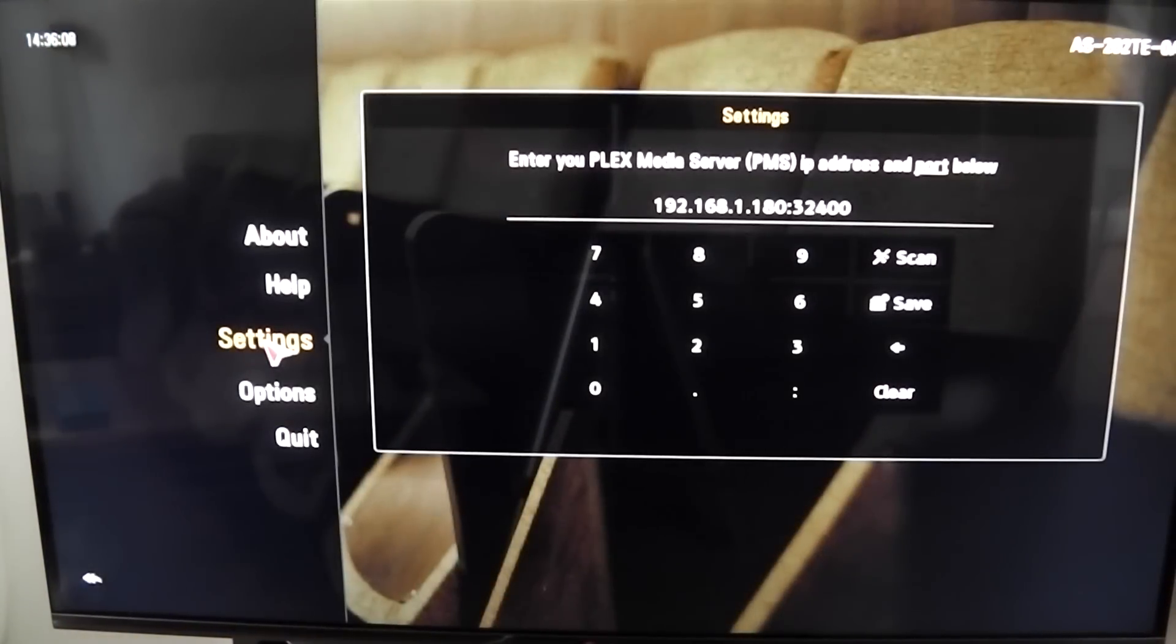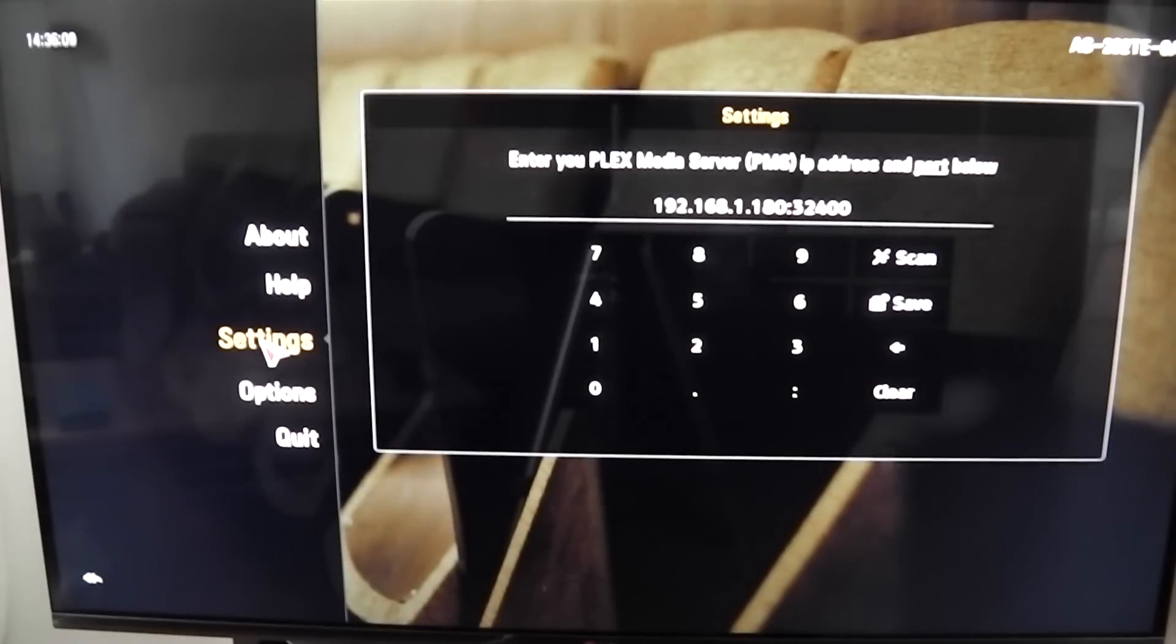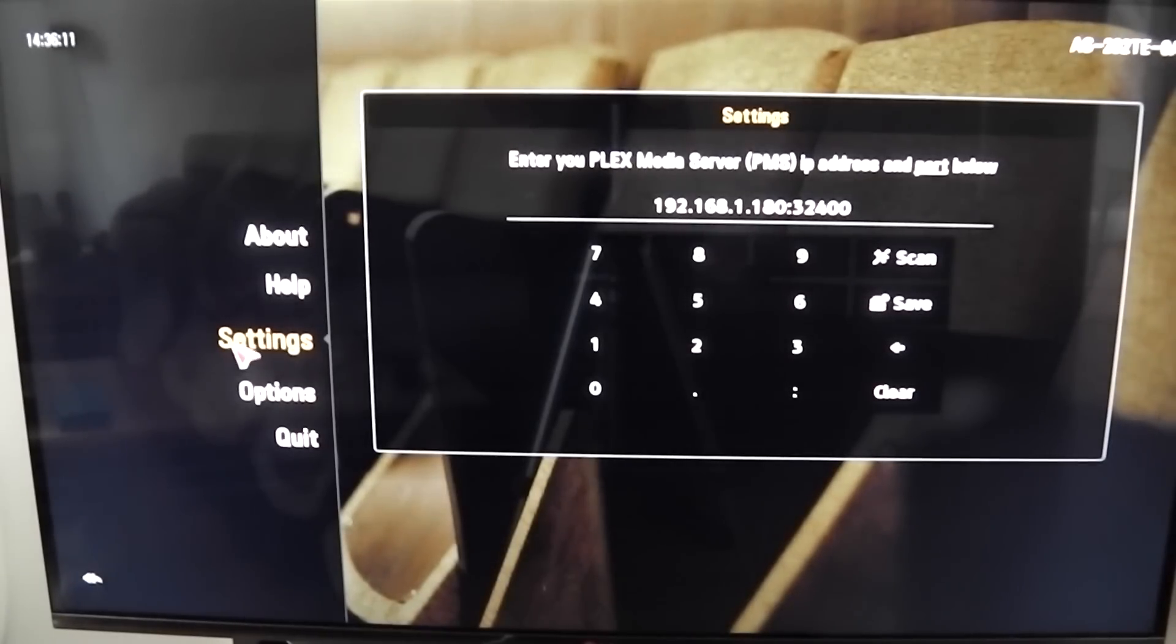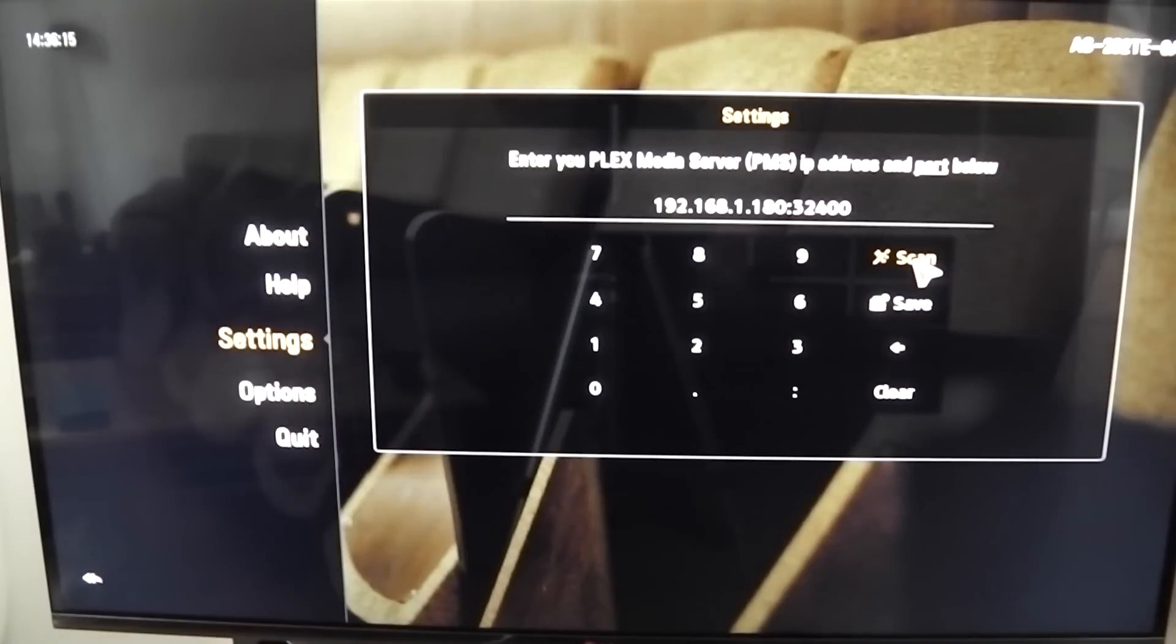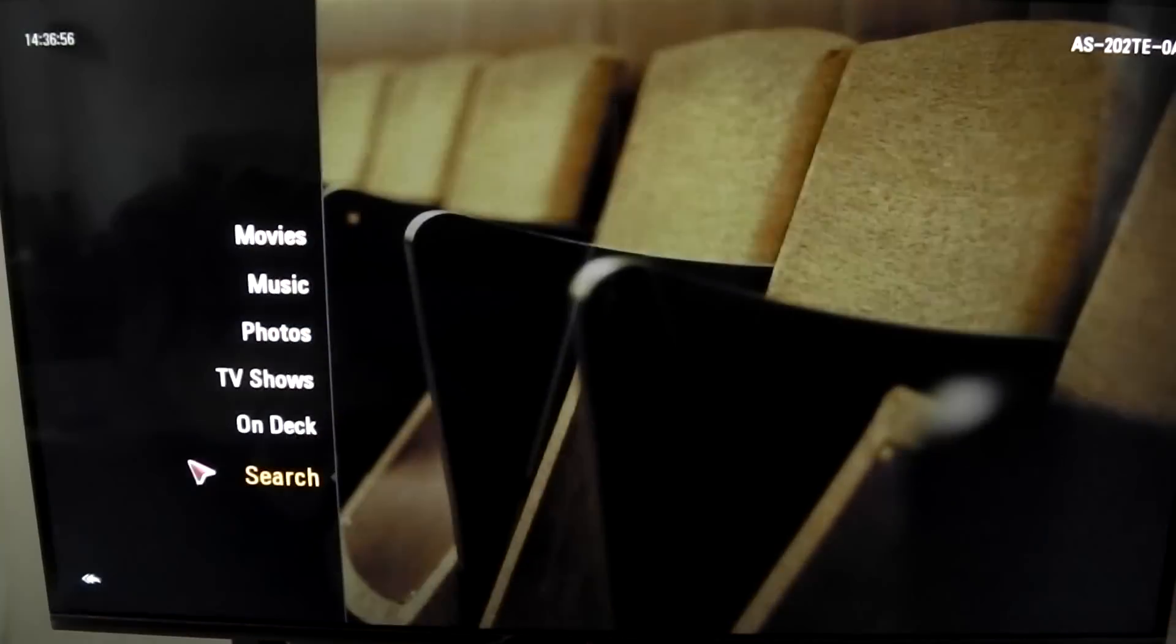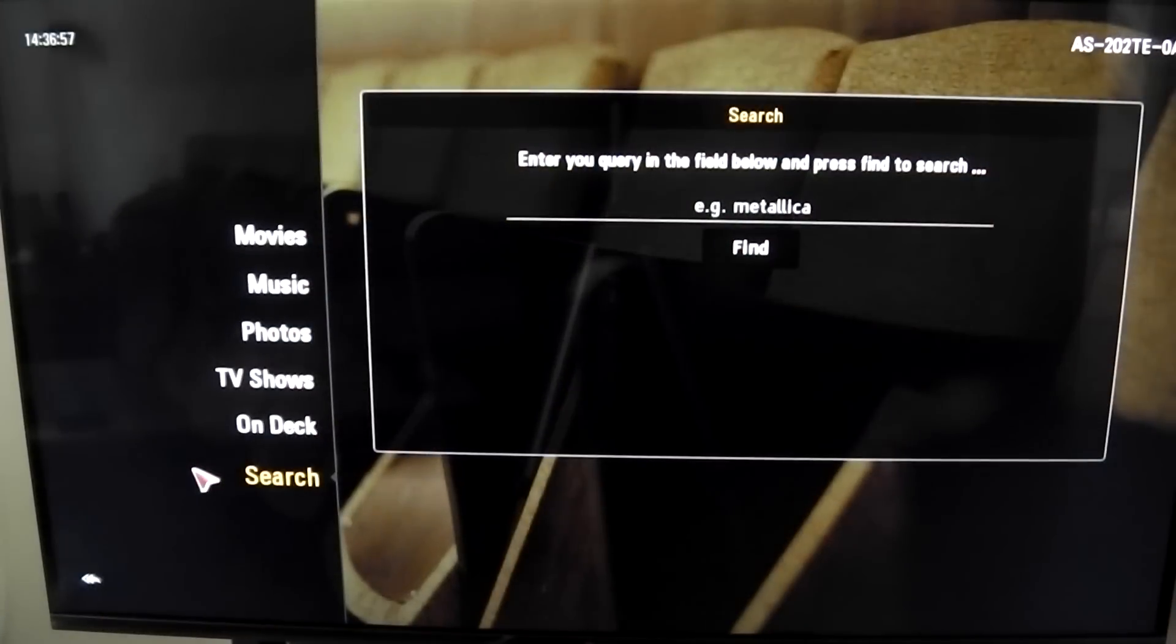Under settings you can either manually type in your IP address of your Plex server or you can run a scan and it will find it. Make sure you save that and you're good to go.